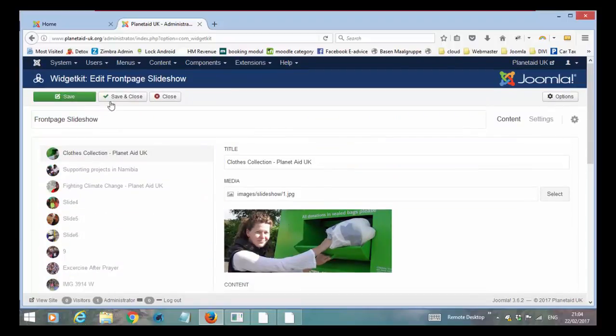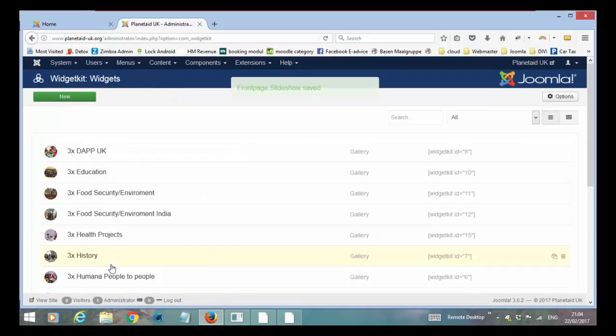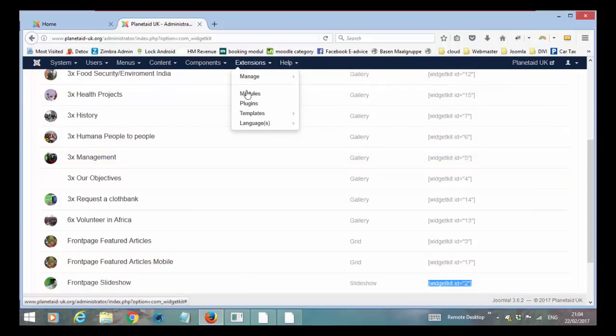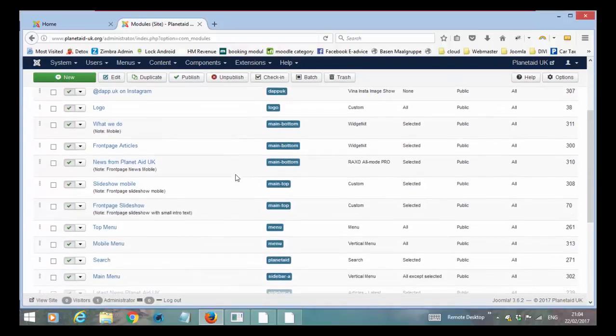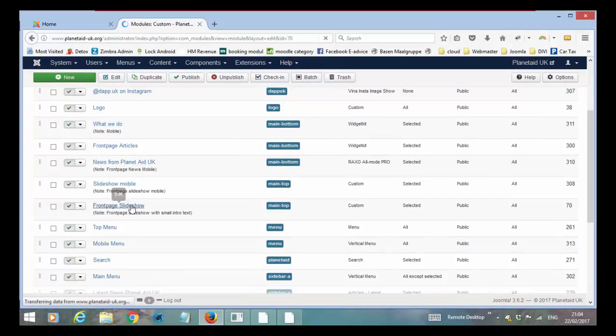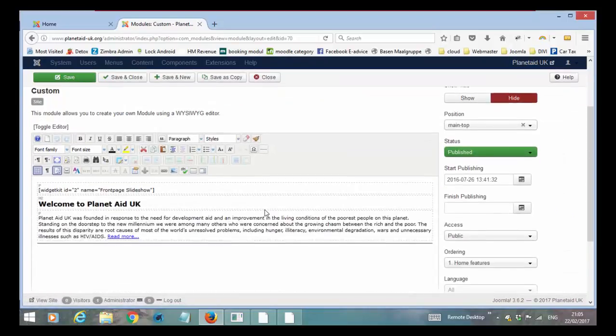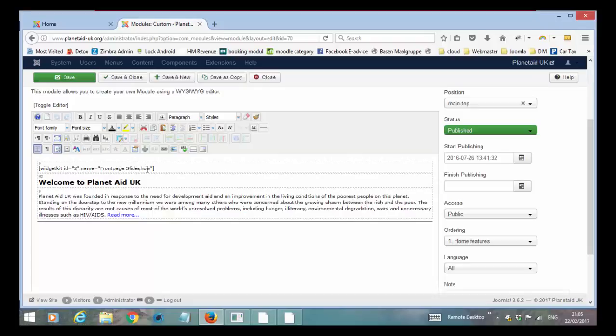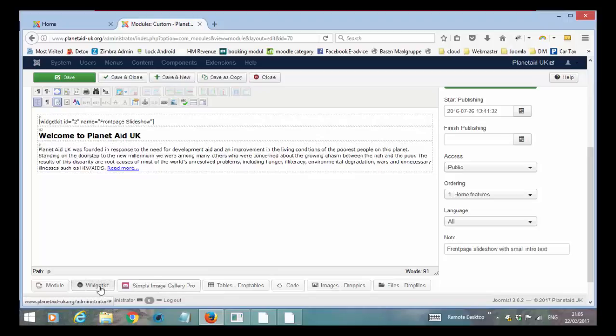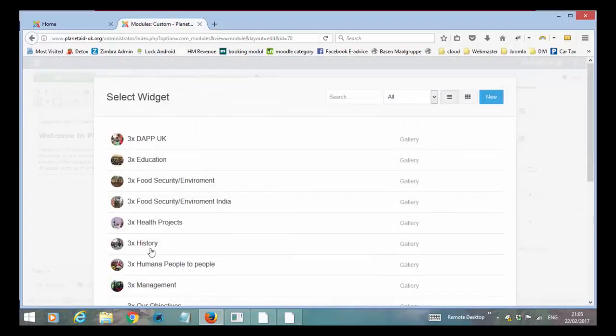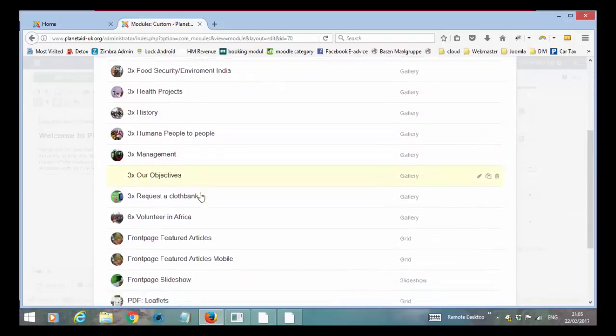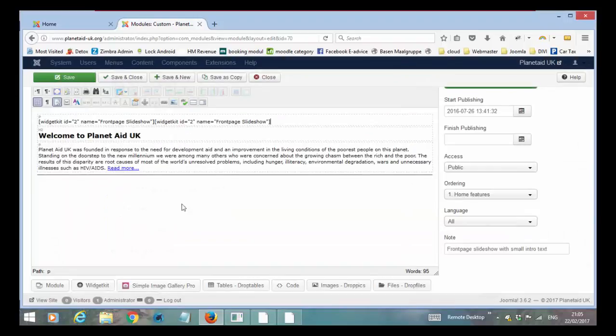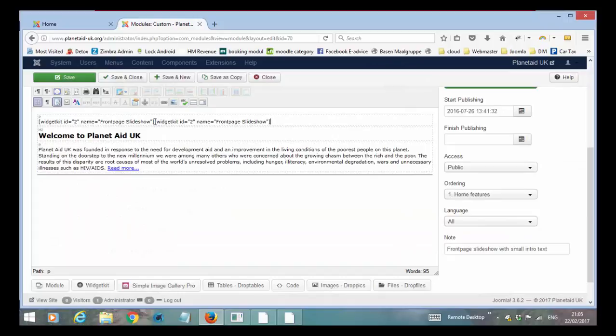But then again, you save. And the front page slideshow, you see it has a widget kit ID number 2. And if we go into the modules again, just to see the front page slideshow. So you see it here. And if I open it, I will see here that widget ID 2 has been added. And it's pretty simple because under here you have a widget kit button. So you put your marker where you want it. You click on the widget kit and it goes in and find the ones. And you basically just click on the one and you see it's added to the article.